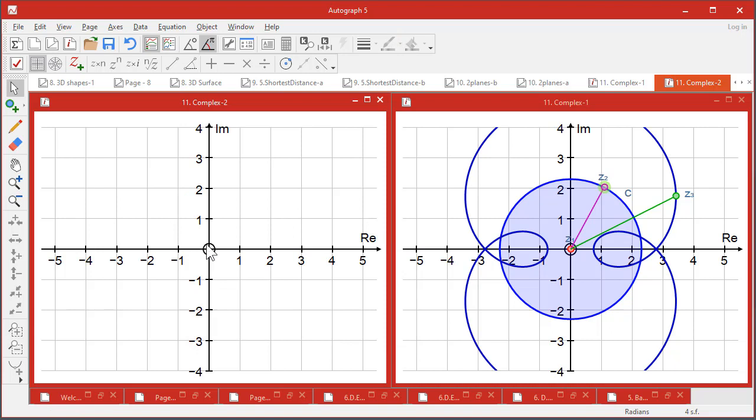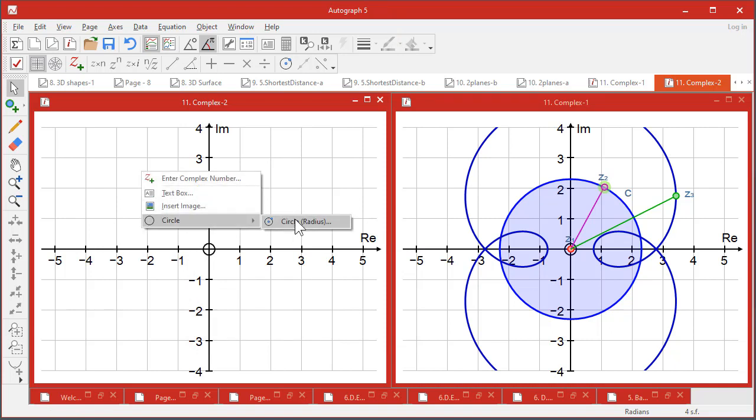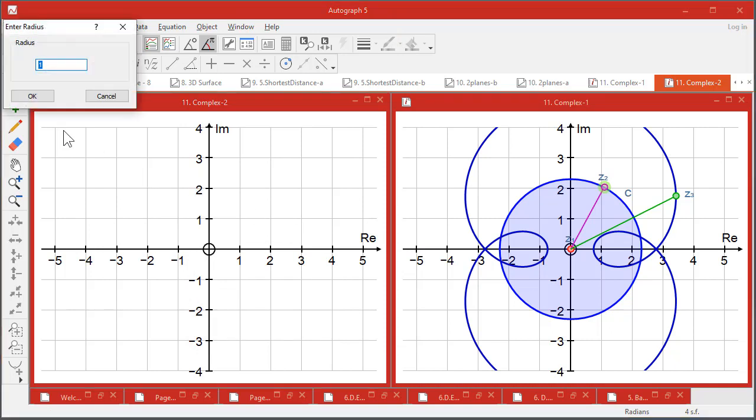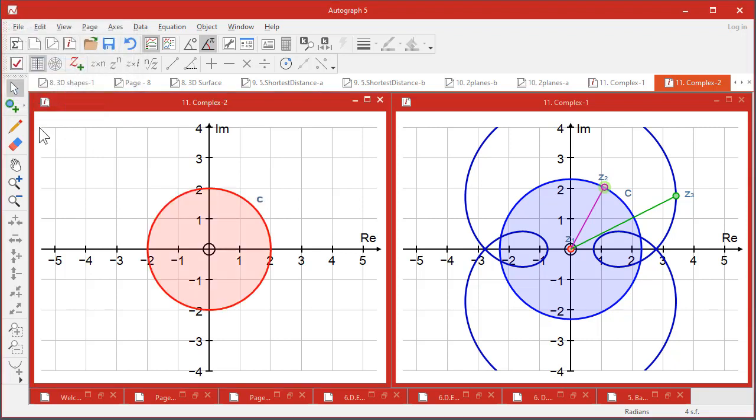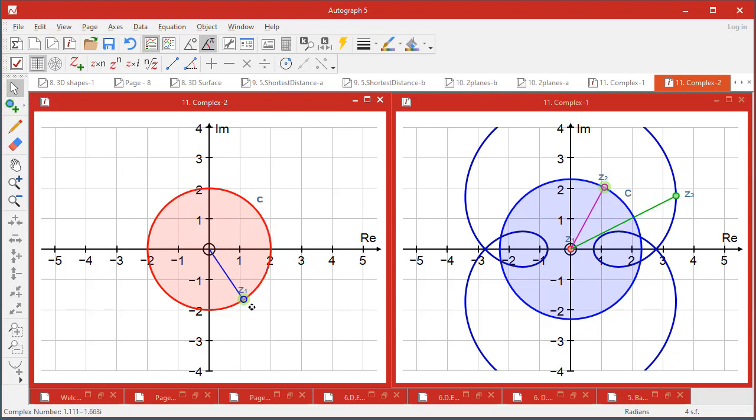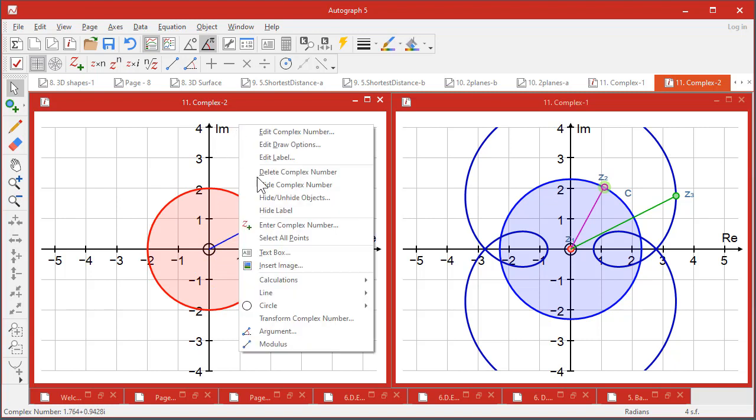So what you can do is draw a circle at the origin, let's say radius 2, and you can put a complex number attached to it. Now that will have the freedom to move around that circle.